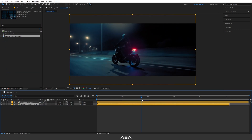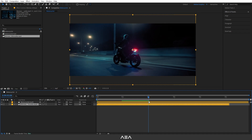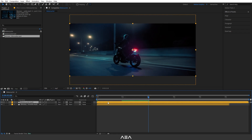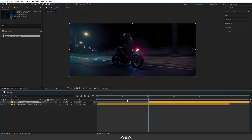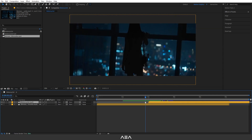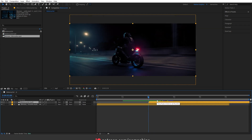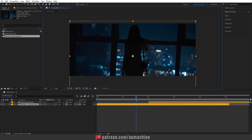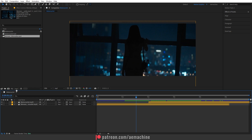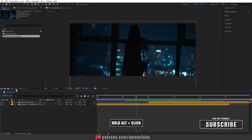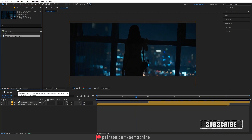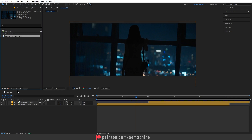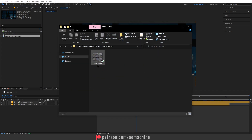Now let's find the place where we need our glitch transition. I'm gonna go to the two-second mark and drag this top footage right here, so we have two footages — the first one and the second one. This is where we place our transition. Let's place it a little bit down so it will not crop the head. Now I will also set this to 32-bit color depth — hold and click here so it will turn into 32-bit color depth.